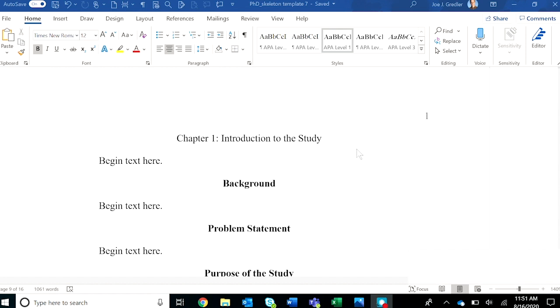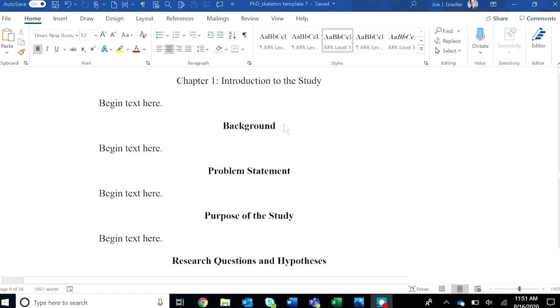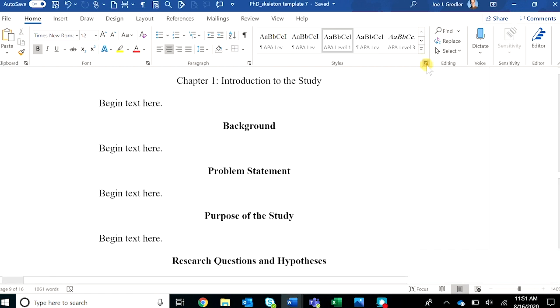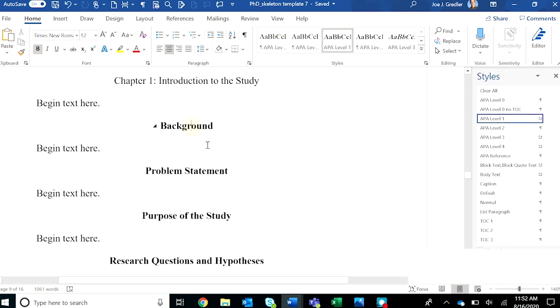For purposes of this demonstration, I've assembled a skeleton template using the dissertation template. Notice that I've already included some of the main headings for chapter 1. Again, you can open up the styles menu and see that these are tagged appropriately.